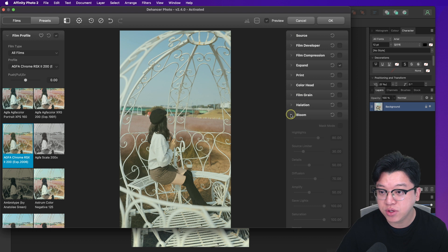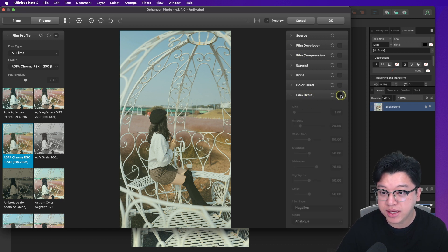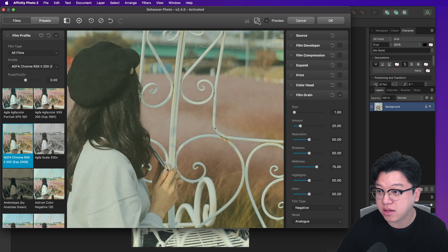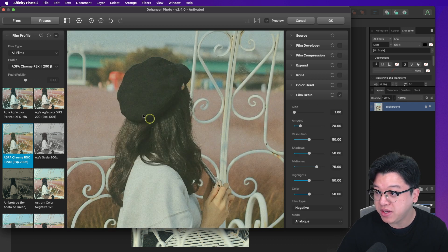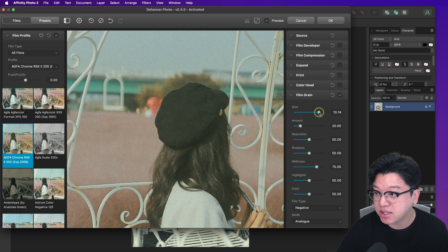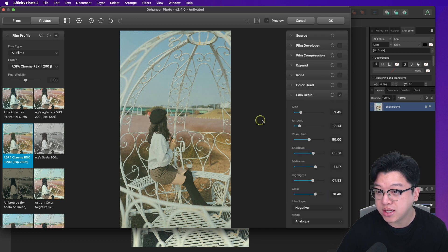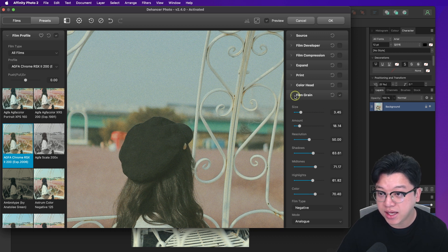선택 후 세부적인 것들을 관리해야 하는데요, 제가 하는 순서로 말씀드리겠습니다. 저 같은 경우에는 제일 먼저 필름 그레인을 넣어 줍니다. 1대1 버튼을 클릭하시면 확대해서 볼 수 있어요. 필름 그레인을 끄면 질감이 없는 느낌이 나고, 넣으면 필름 그레인이 들어간 모습을 볼 수 있습니다. 사이즈 조절로 그레인 크기를 조정하고, 어마운트 값으로 많이 넣거나 연하게 넣을 수 있으며, 섀도우·미드톤·하이라이트·컬러도 조정 가능합니다.